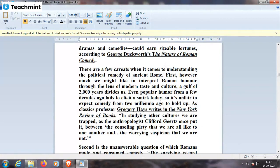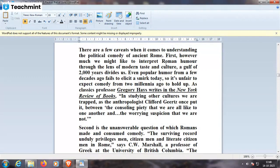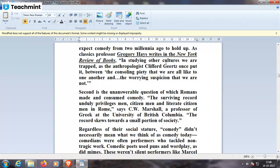There are a few caveats when it comes to understanding the political comedy of ancient Rome. First, however much we might like to interpret Roman humor through the lens of modern taste and culture, a gulf of 2,000 years divides us — even popular humor from a few decades ago can fail to elicit a laugh today. Professor Gregory Hayes writes in the New York Review of Books that in studying other cultures, we are trapped between the consoling thought that we are all alike and the worrying suspicion that we are not. Second is the unanswerable question of which Romans made and consumed comedy — the surviving record unduly privileges citizen men in Rome.